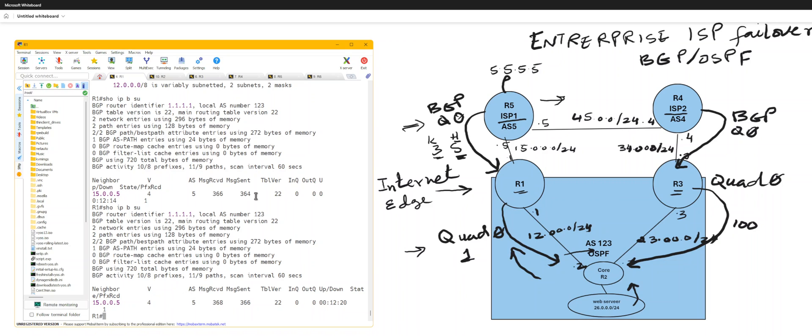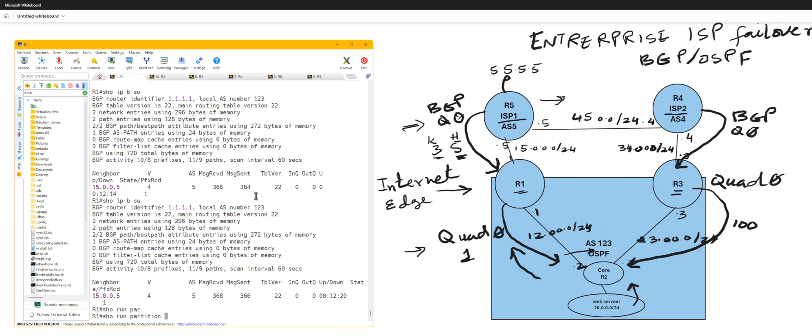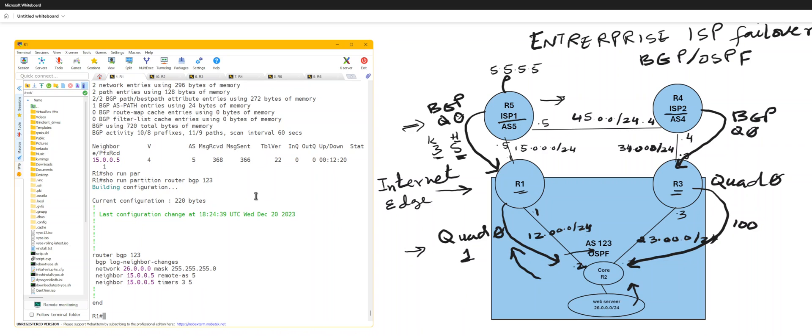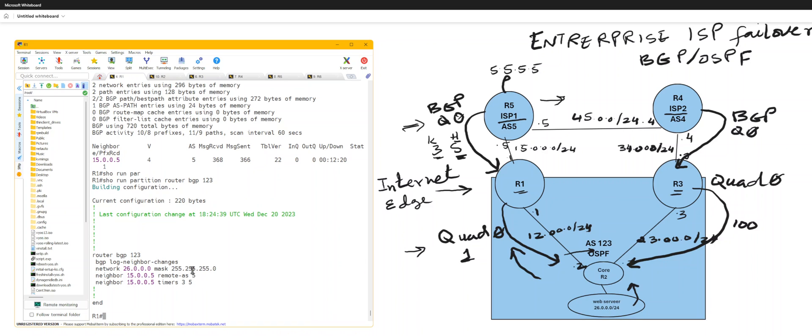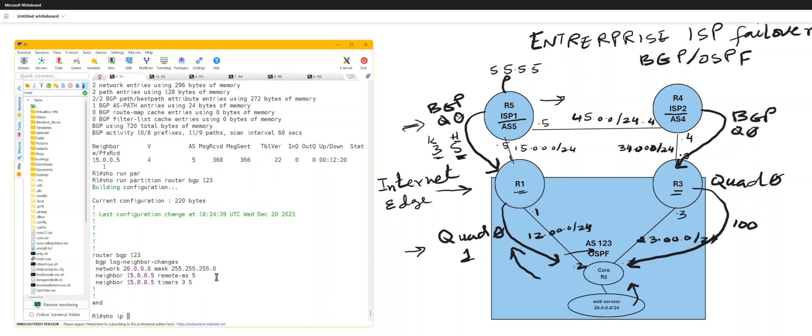And my BGP fast failover is got a timer of 35, so that quickly fails over. And I'm advertising 26, which is my web server address, which is a public address, and I'm learning 26 to OSPF.